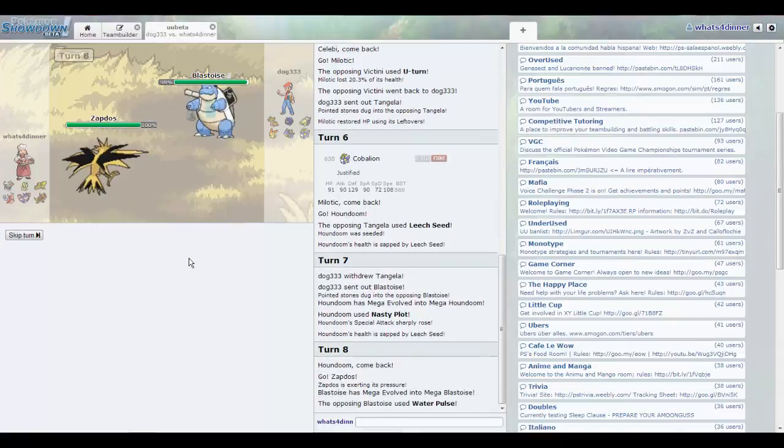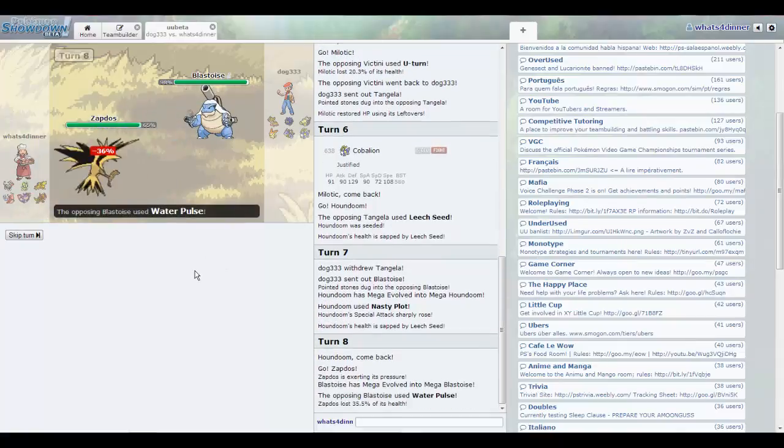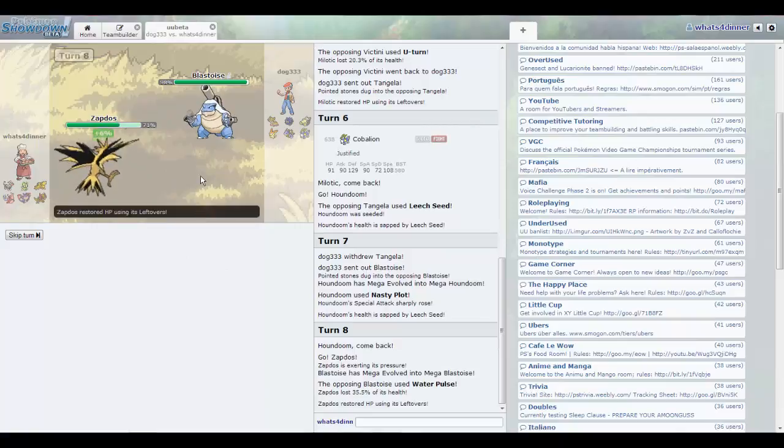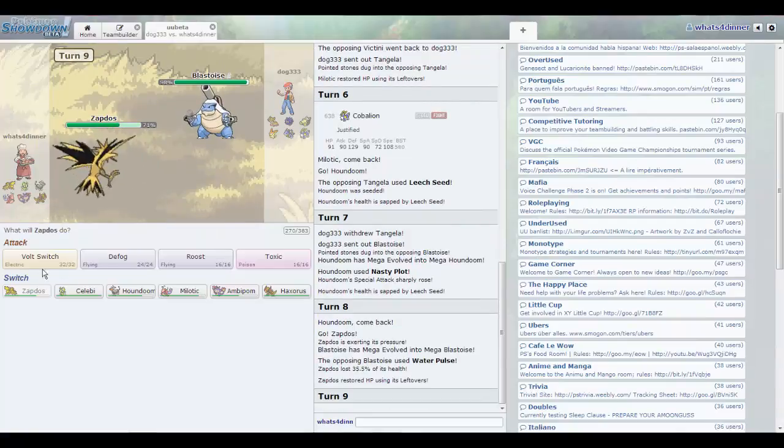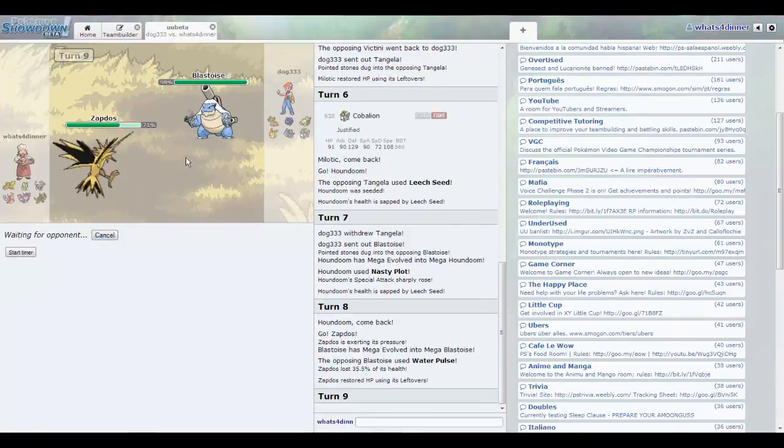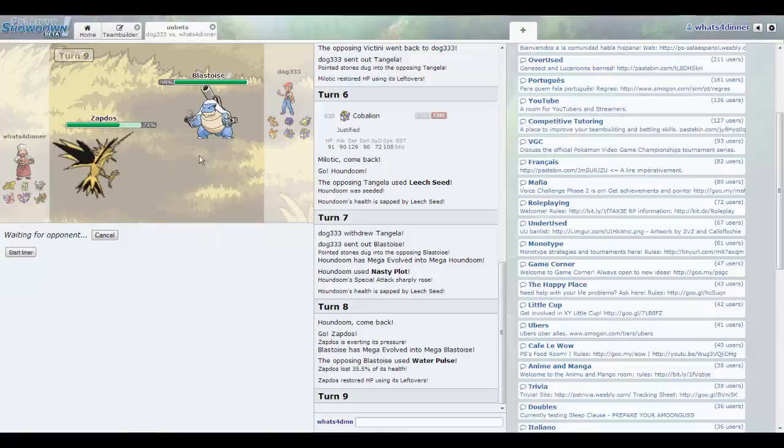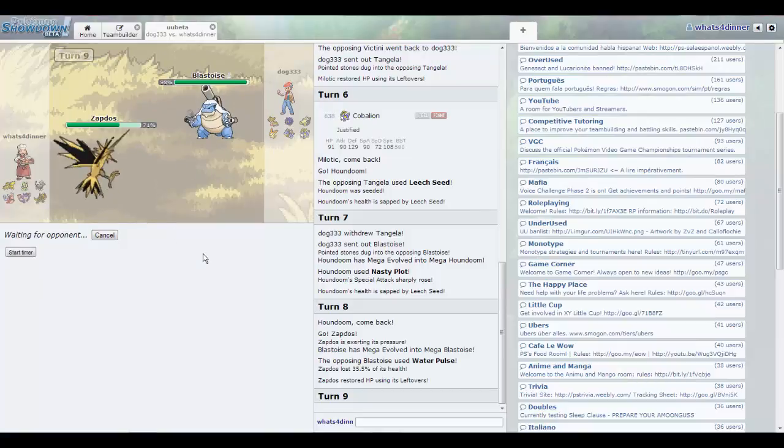Actually, so is my Slowking. I should have gone into my Slowking. Yeah, let's hold switch. He may go into Gastrodon now, which would be kind of smart.